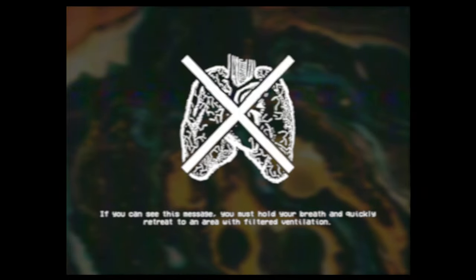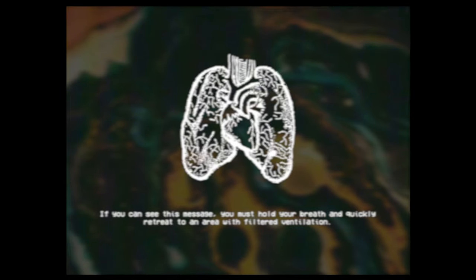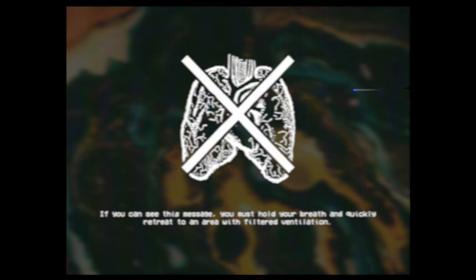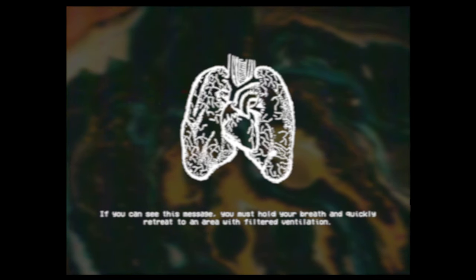If you can see this message, you must hold your breath and quickly retreat to an area with filtered ventilation.